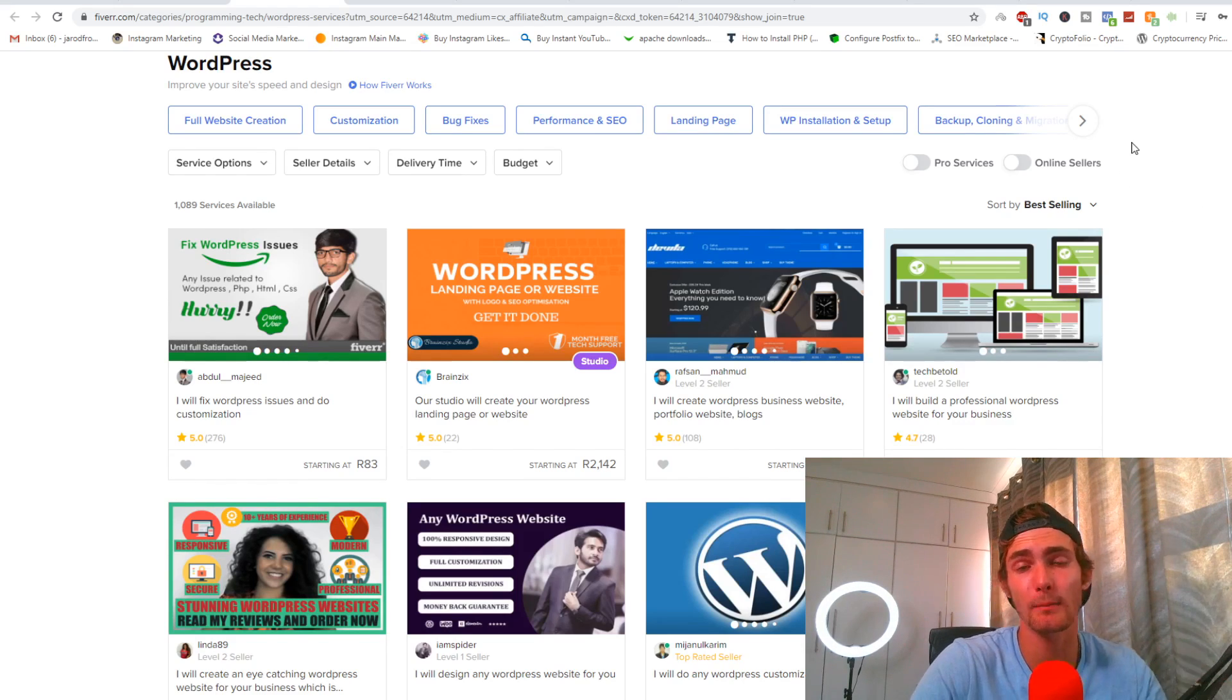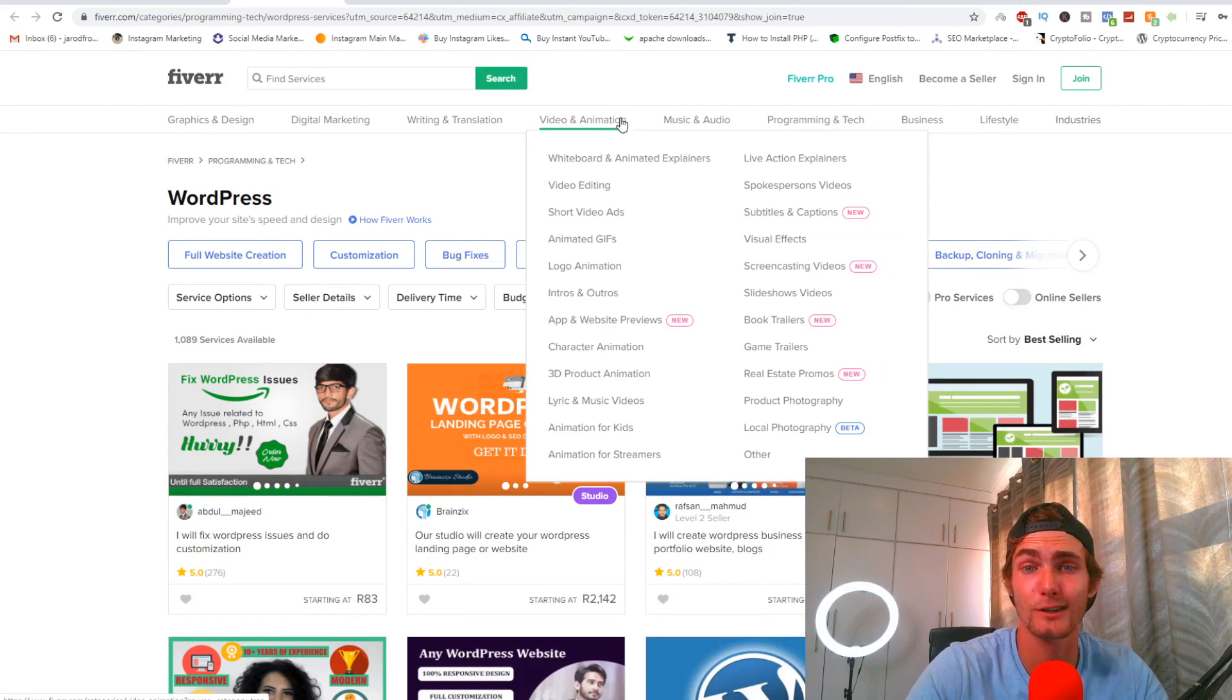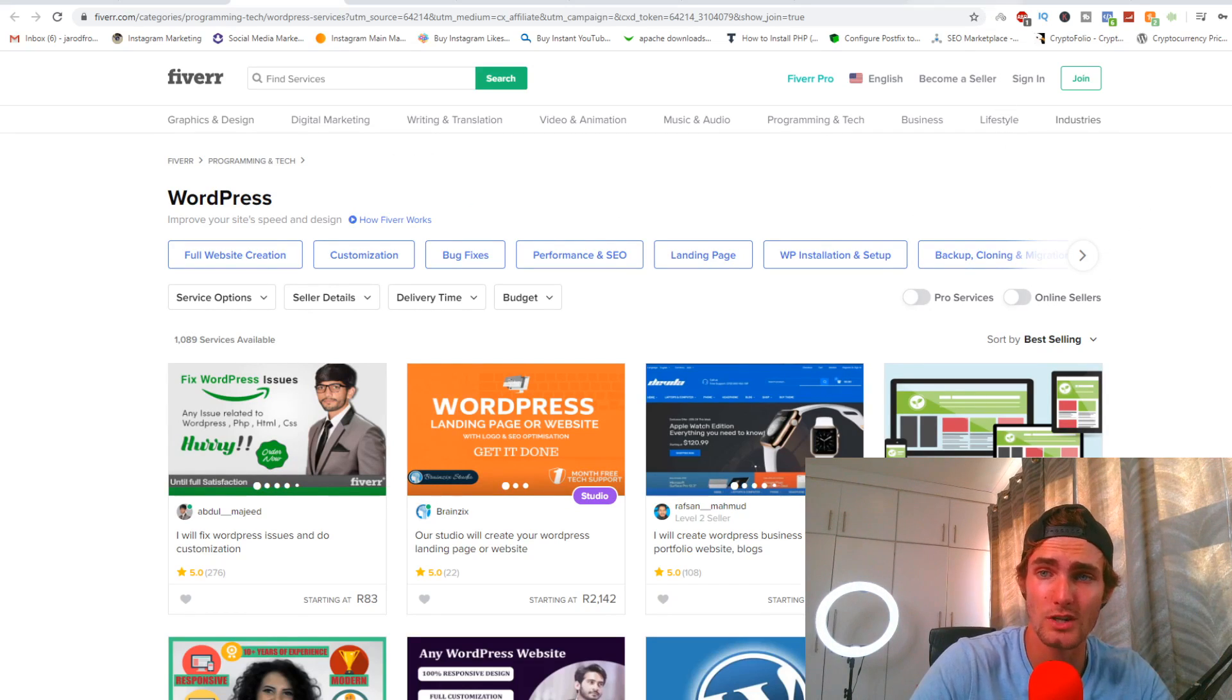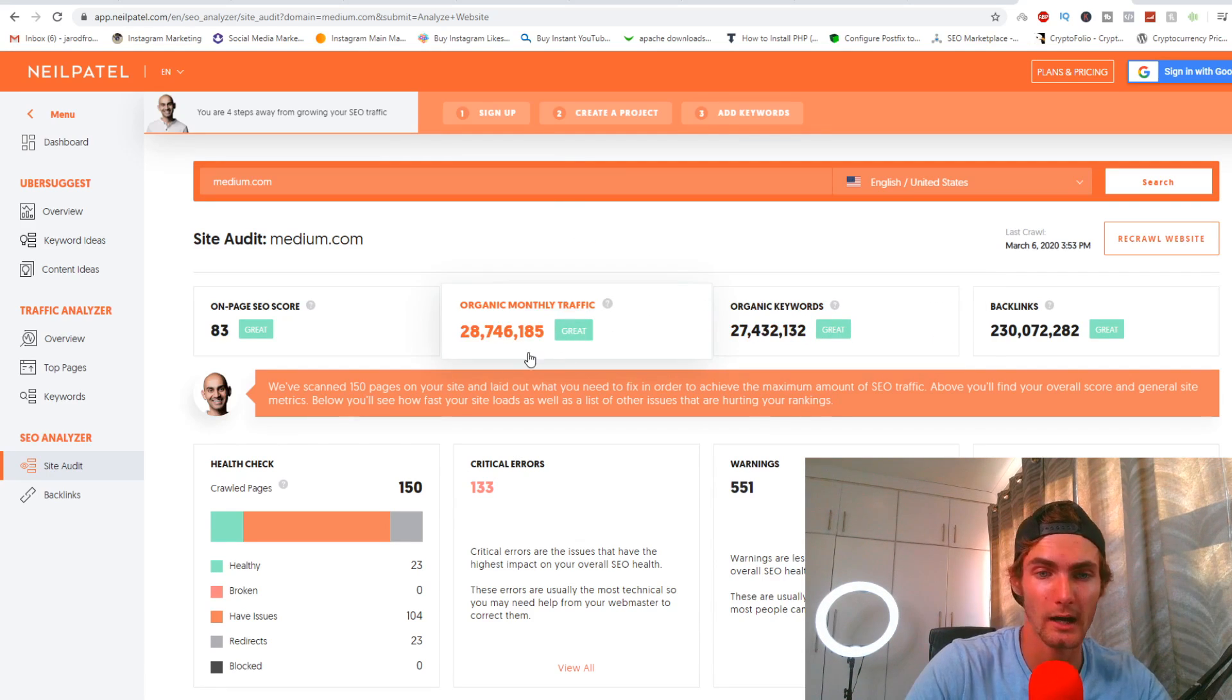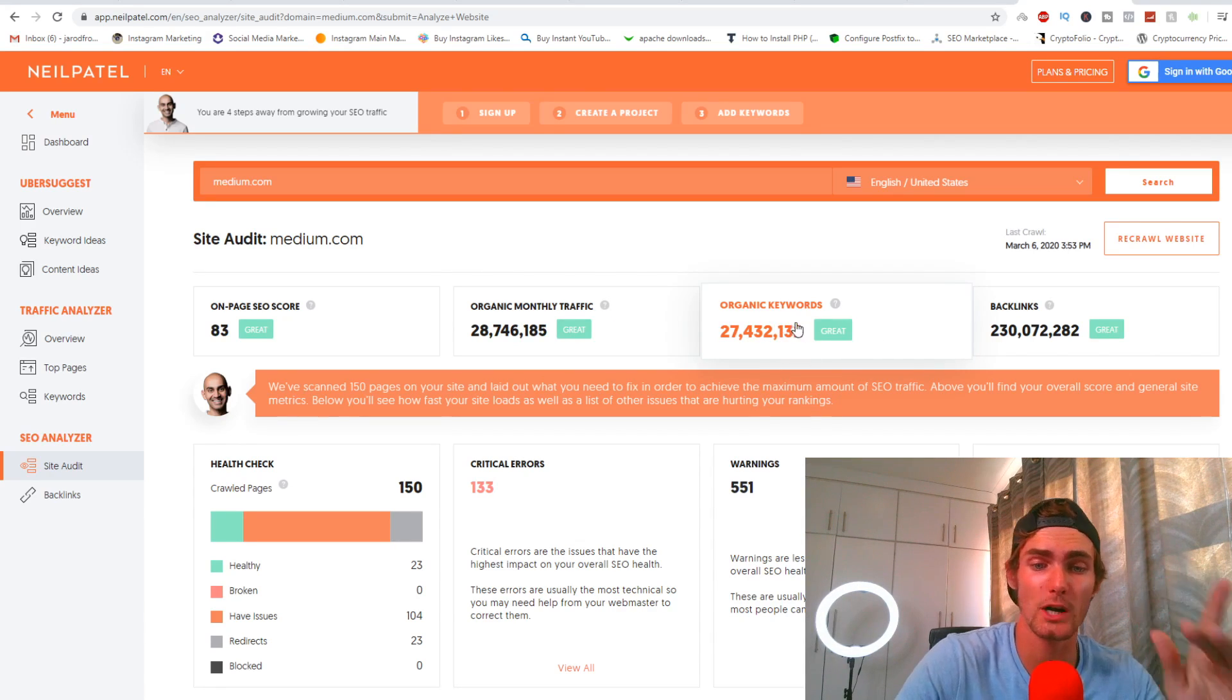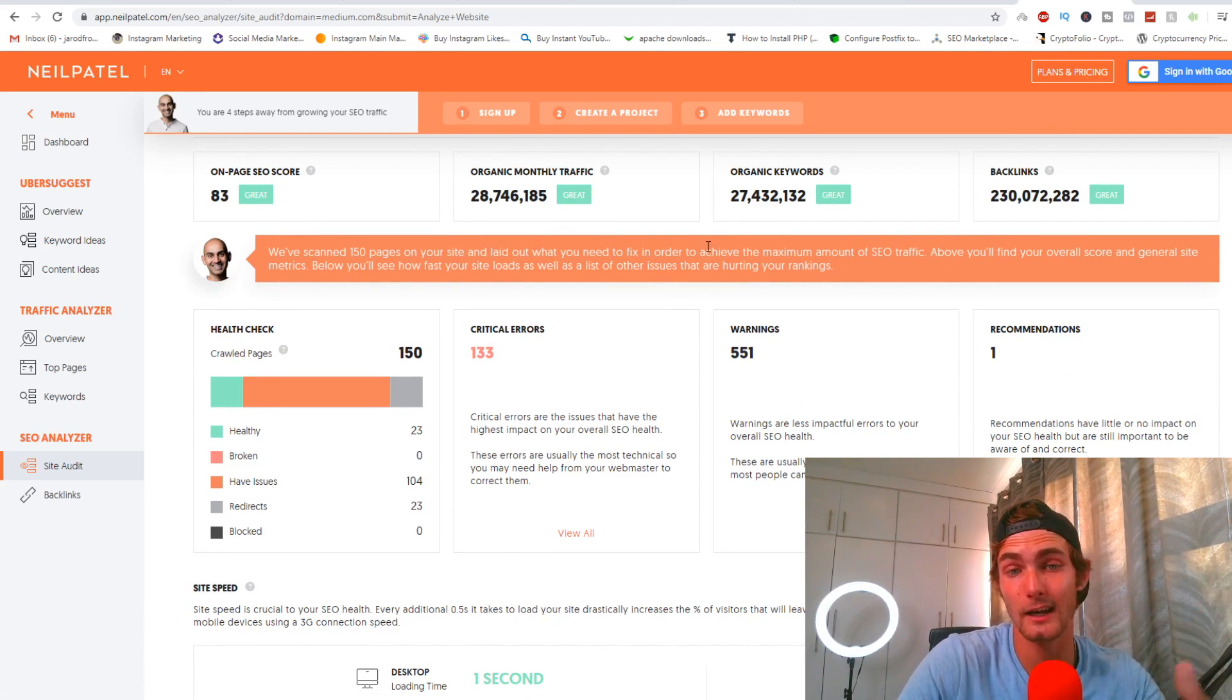Remember this can work for any niche. For example, you can see right here digital marketing, writing and translation, video and animation, music and audio, programming tech, business lifestyle, many different industries such as book writing, real estate. There's so many different niches that you can choose. The website that I'm going to be using is really getting a ton of traffic. It is currently getting about 28 million views, 28.7 million views a month, 27.4 million organic keywords, which is a really good amount of traffic.